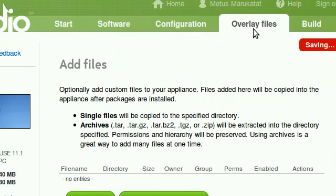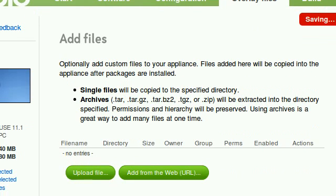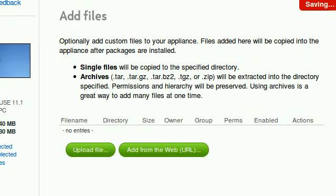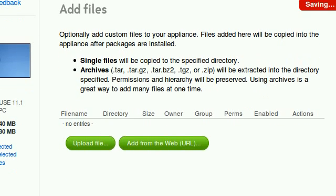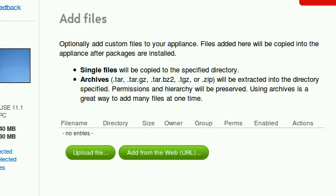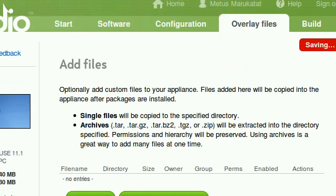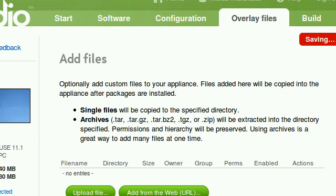Now onto here, you can add custom files to your appliance. So if you know what you're doing, you can select custom files, but you don't really need to mess around with this.